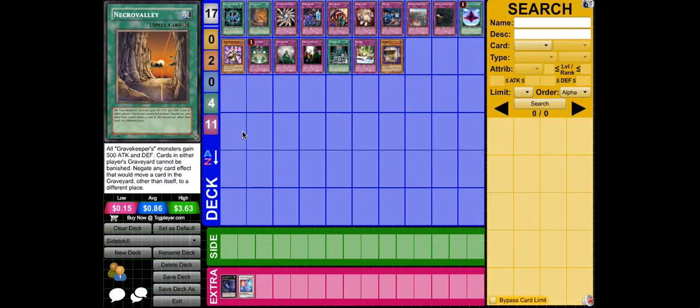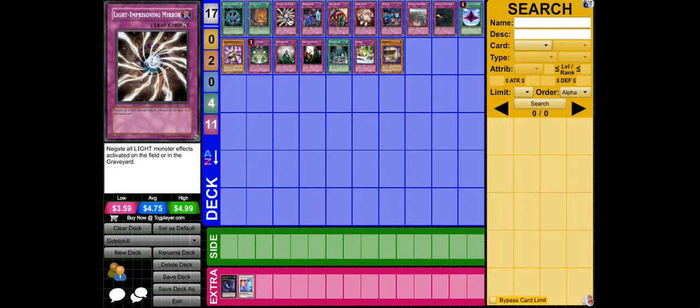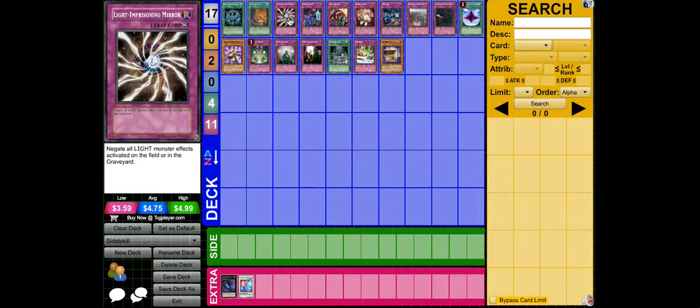Next is Light Imprisoning Mirror. The Bujin Yamato is the main card of the main Bujin of the deck, so with the effect negated, he's useless. Almost useless.